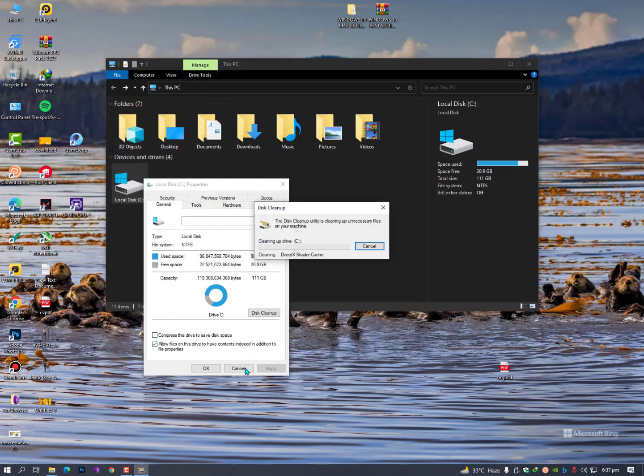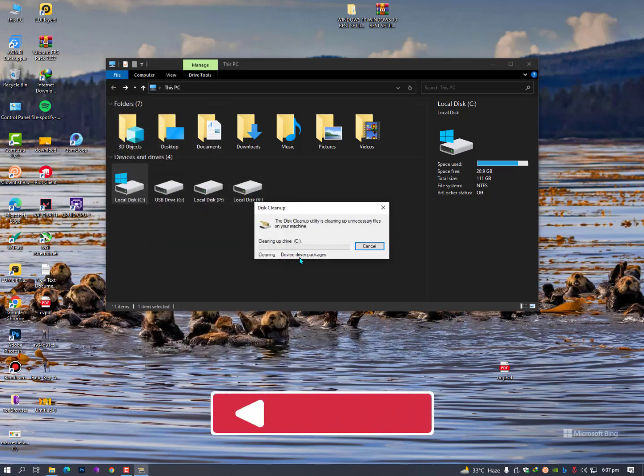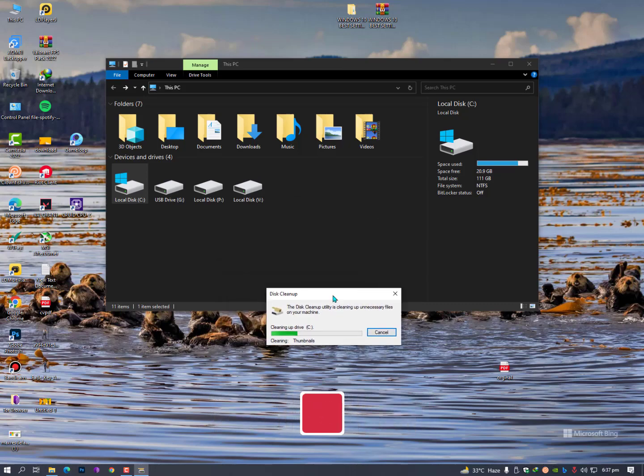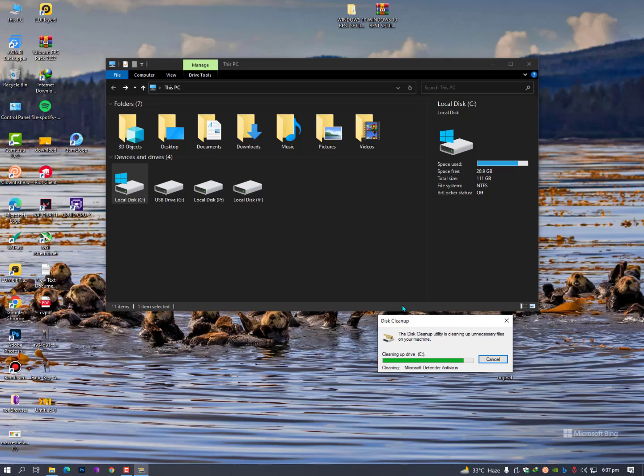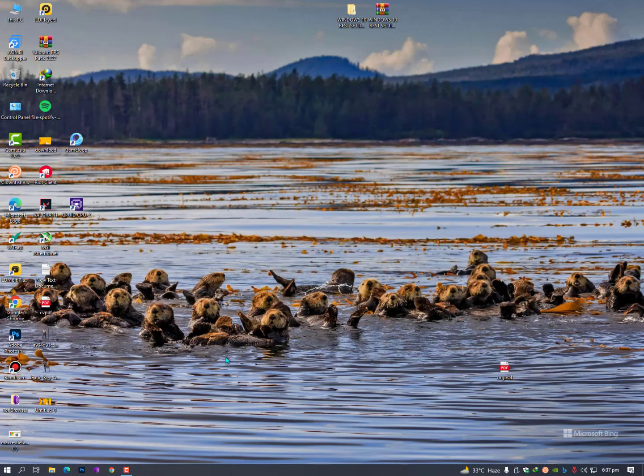And that's it. Now it will delete all the cache related to your games, your DirectX cache, and your Windows temporary files. That's it guys, this is the simple process to clean up your Windows update and computer cache.